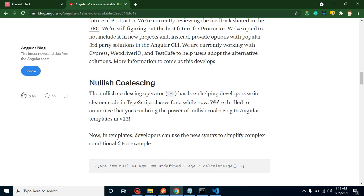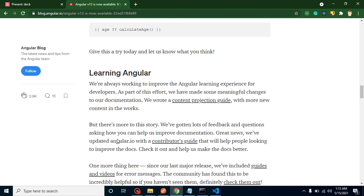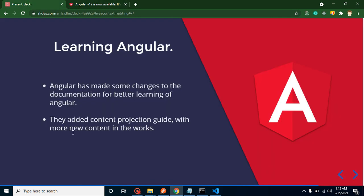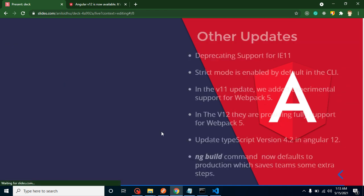After that, they provided a heading with Learning Angular. They updated the documentation so that developers can learn things easily, and they're just trying to make it better. One more new thing they added, which is the content projection guide. This is completely new. You can just go to the Angular website and check it out.